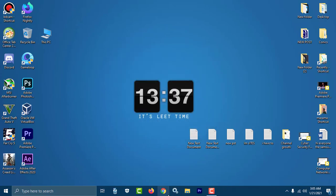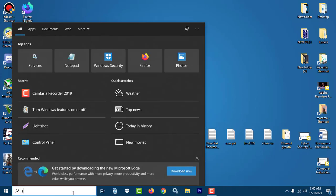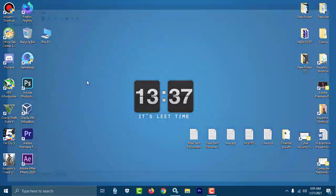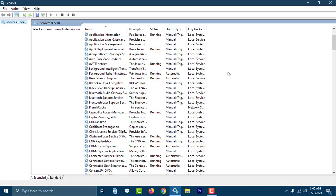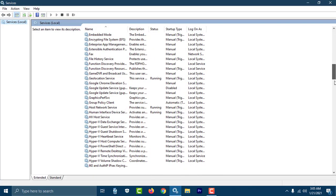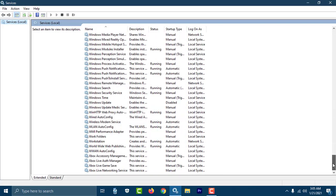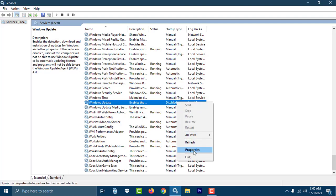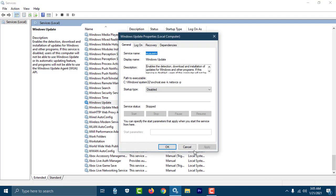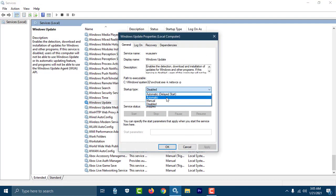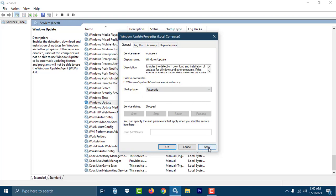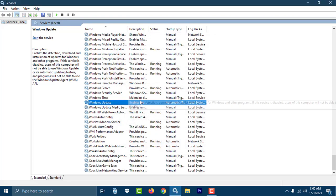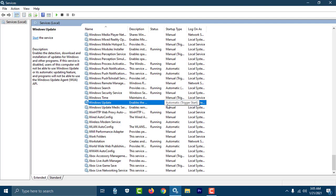The main problem is you have to go to Services, and then you have to find Windows Update. Here is the option in the list. Here is your Windows Update. You have to right-click on it, go to Properties, and you have to make it Automatic. Make it Automatic and then Apply.